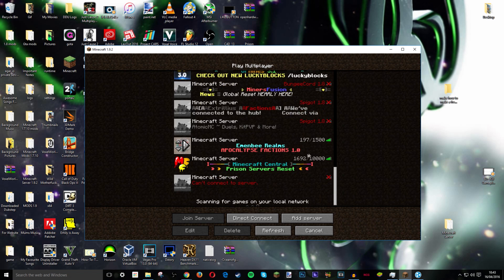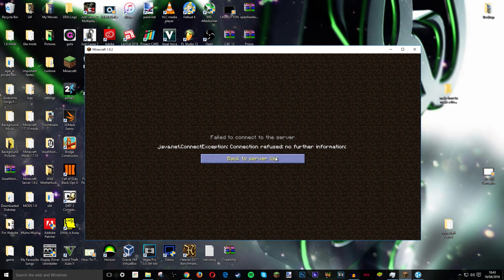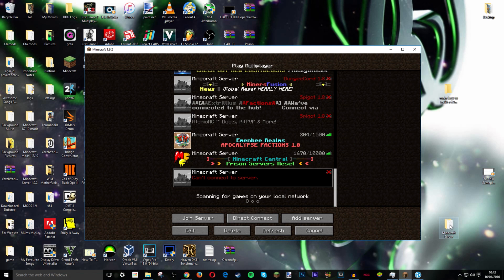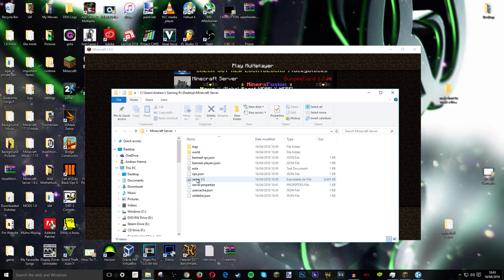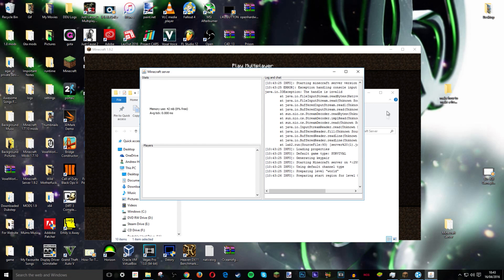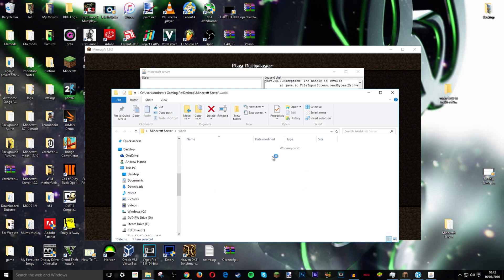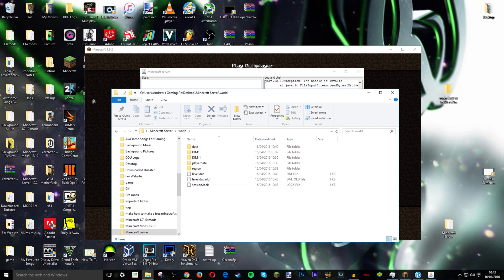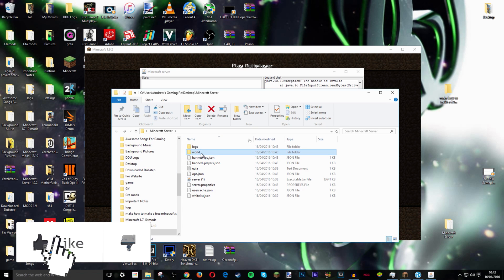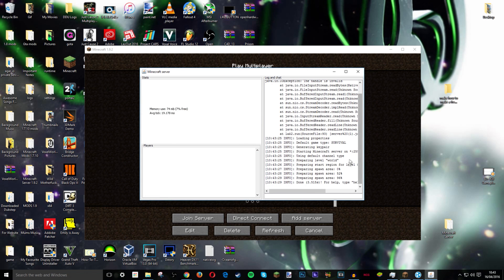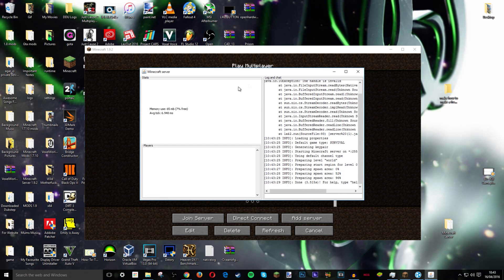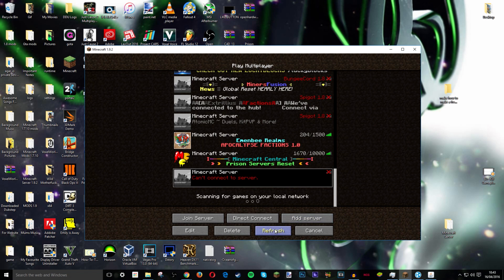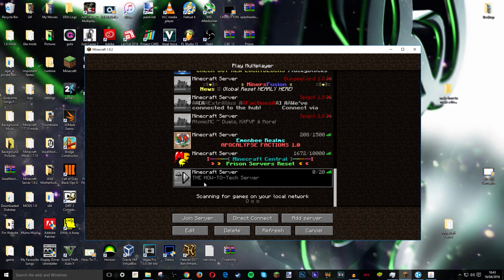I'm going to double click on server. Note if you do want to play on a world like say you wanted to play dropper or a parkour map, you would paste the world into this slot. Okay. Once it's open, it's all okay. I can now go back, refresh the page. And there it is. Minecraft. And it says the how to tech server. Like you know I did.